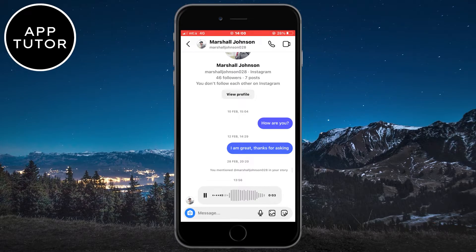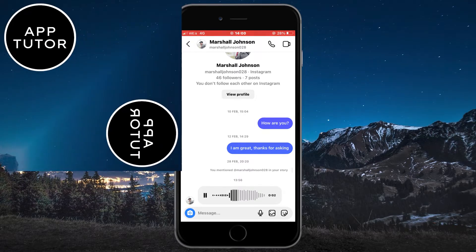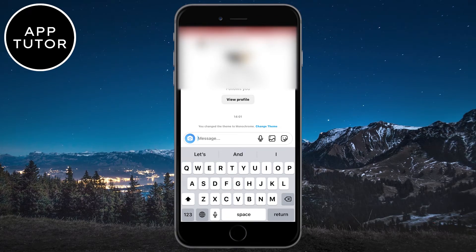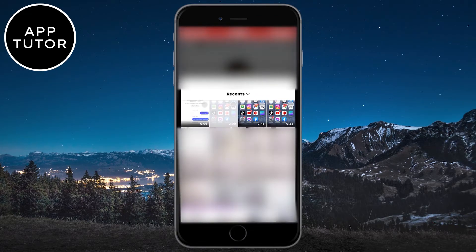After you have done all of these steps, simply open the chat of the person you want to forward the message to, and send the video you just screen recorded. When the person opens the video, they can hear the voice message.